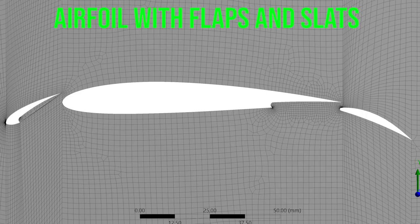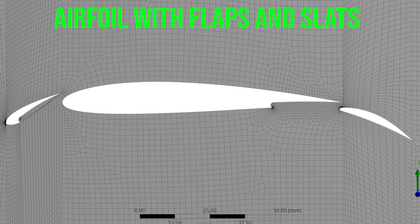In this video you're going to be learning how to perform meshing of an aircraft wing airfoil with flaps and slats deployed.